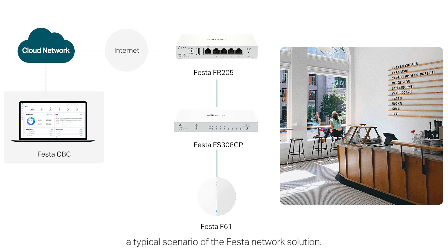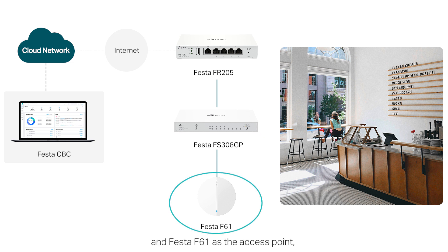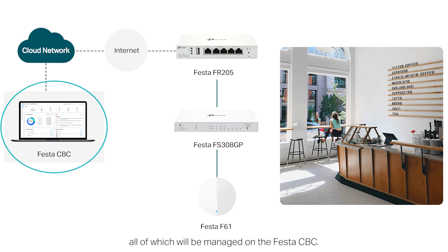A typical scenario of the Festa network solution: we use Festa FR205 as the gateway, Festa FS308GP as the PoE switch, and Festa F61 as the access point, all of which will be managed on the Festa CBC.